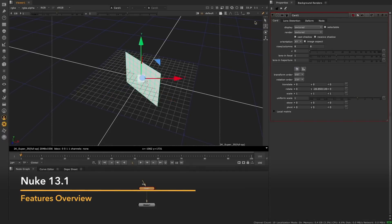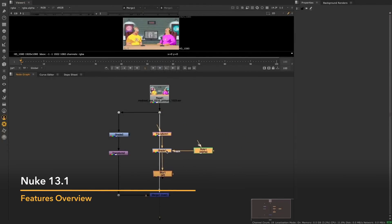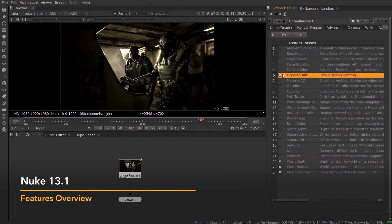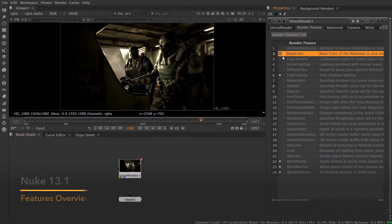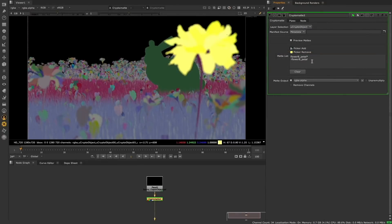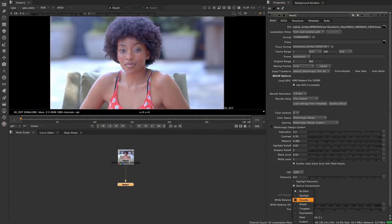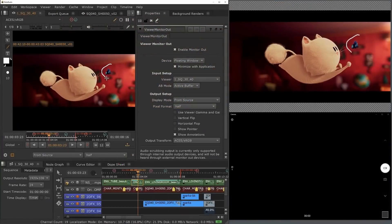In Nuke 13.1, we continue to focus on supporting artists with great new tools, fostering new and established workflows, and updating our file format support and pipeline standards, allowing our users to do what they do best: making amazing images.